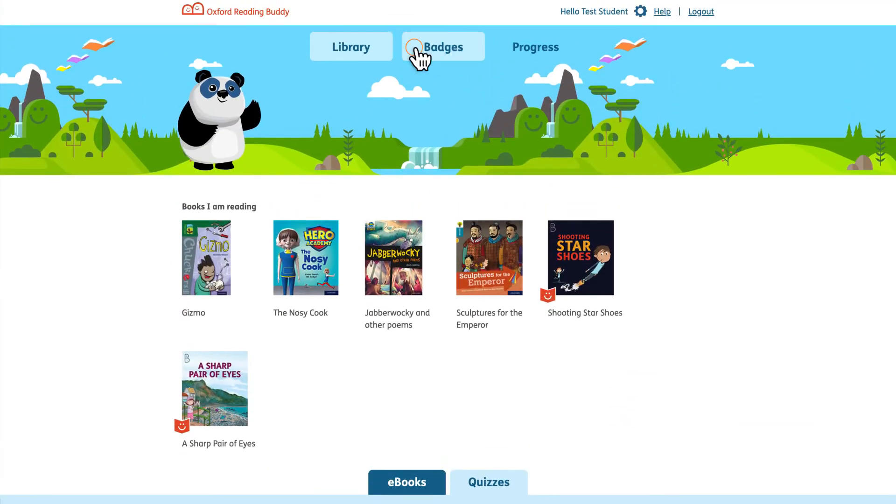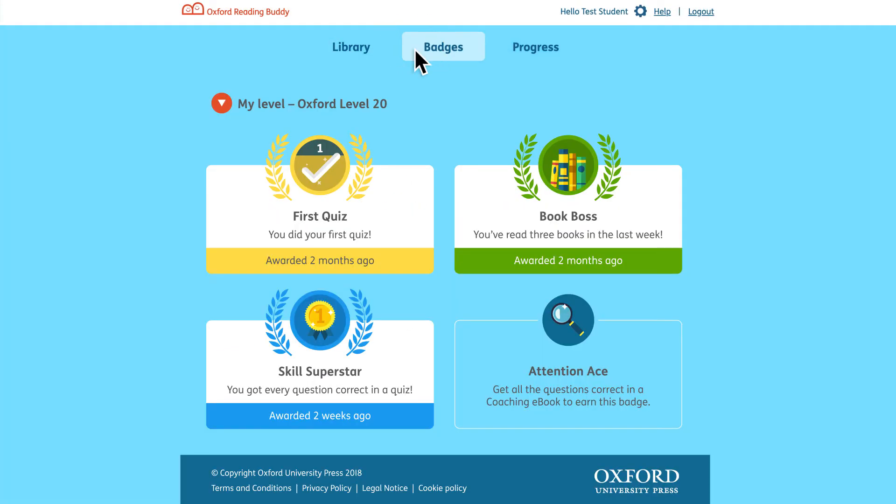The badges section shows which badges the student has earned. Badges are earned for good reading behaviour, listening to the buddy prompts and for completing quizzes.